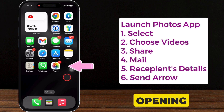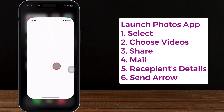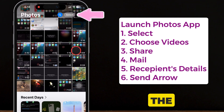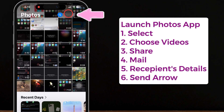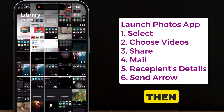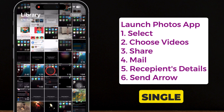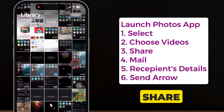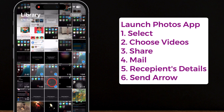Start by opening the Photos app and tapping on the Select button. Then choose a single or multiple videos you want to share via the Mail app.